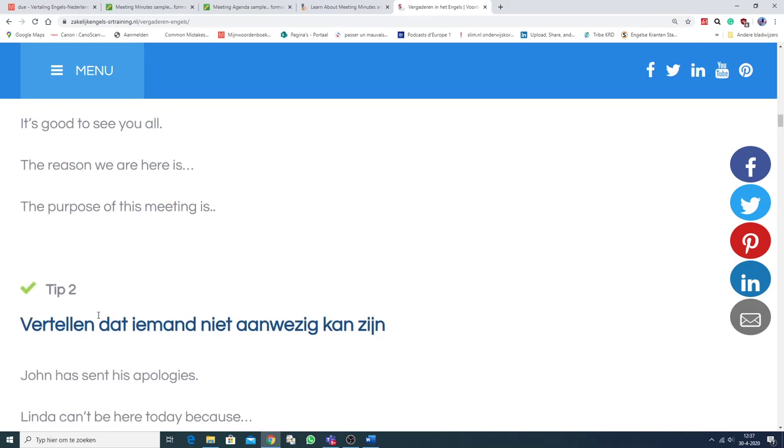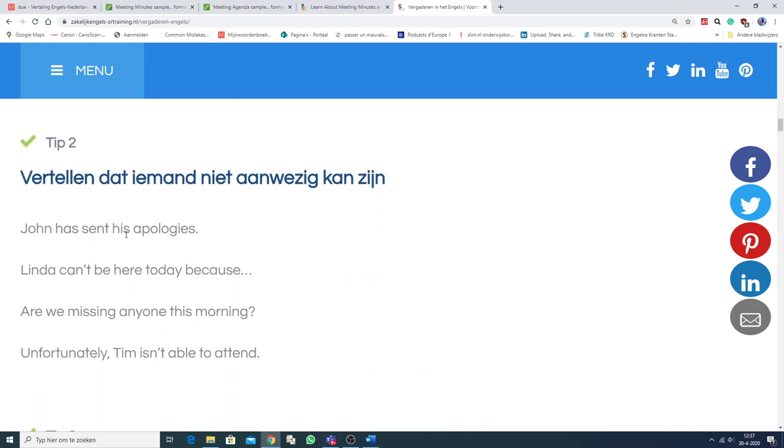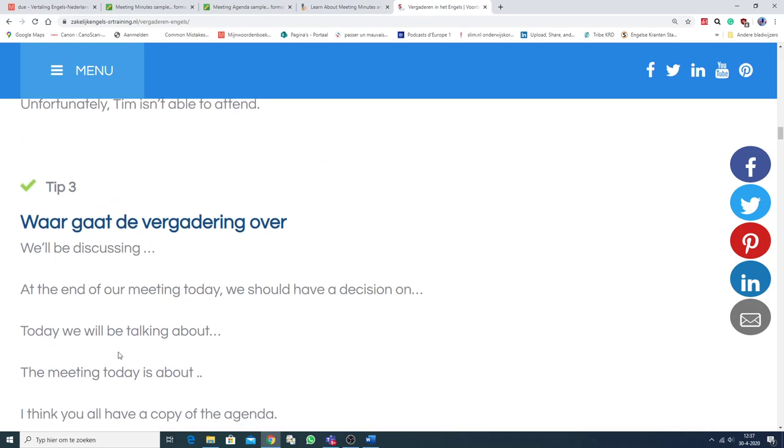Nou, hier staan er nog een aantal. Als iemand niet aanwezig kan zijn, dan zegt de voorzitter. John has sent his apologies. Linda can't be here today because... Are we missing anyone this morning? Unfortunately, Tim isn't able to attend.